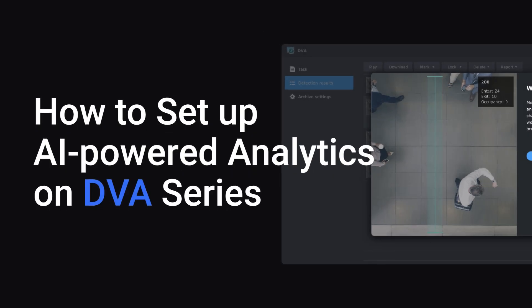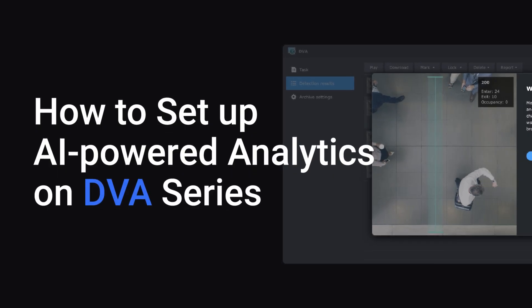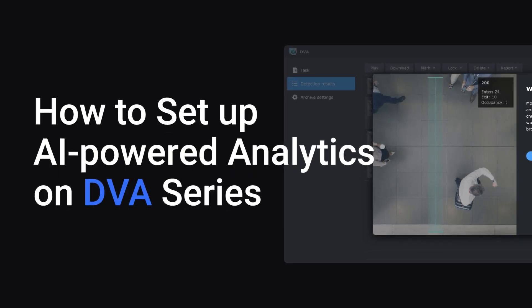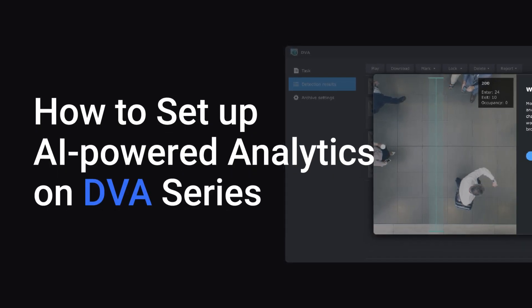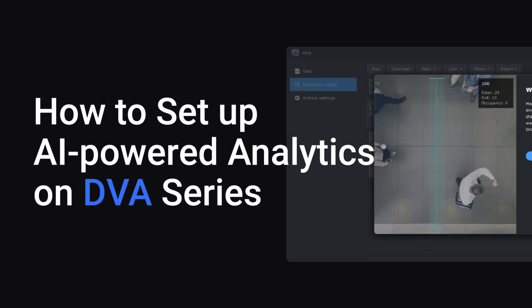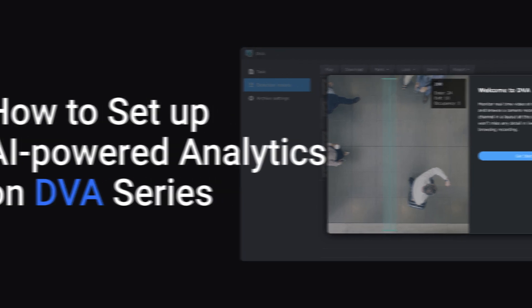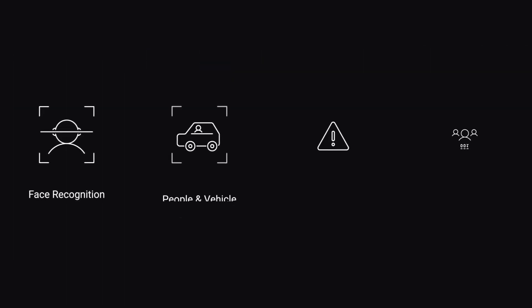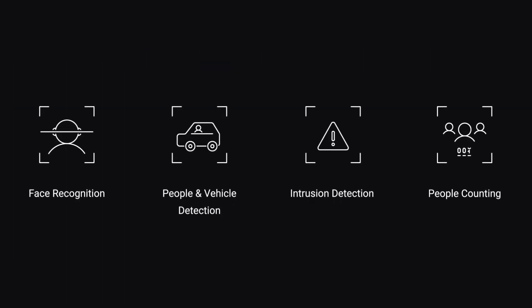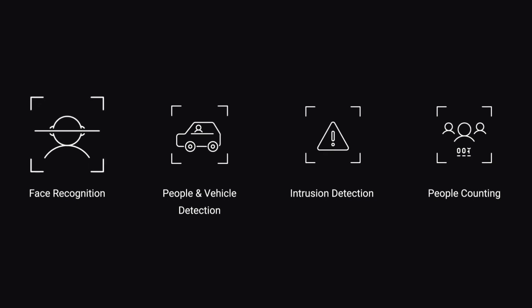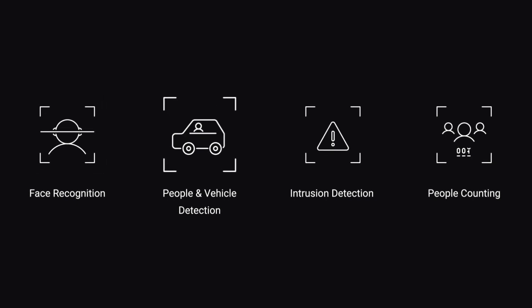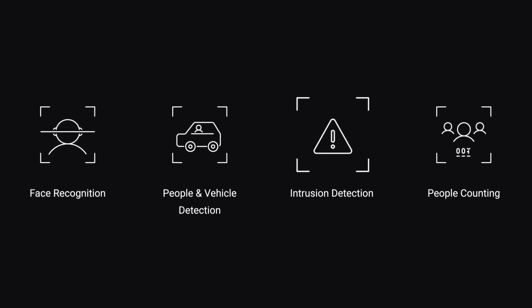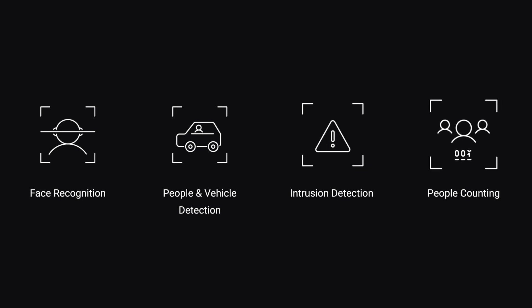The Synology DVA series models support real-time, actionable video intelligence with advanced AI-driven algorithms, including face recognition, people and vehicle detection, intrusion detection, and people counting.